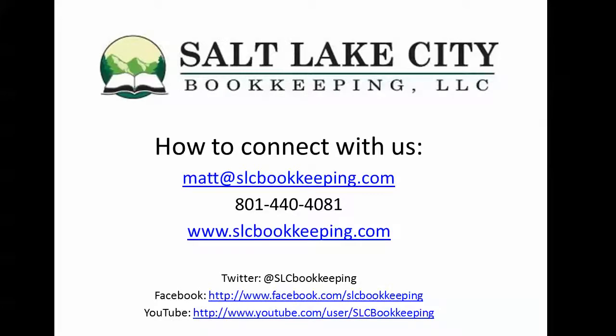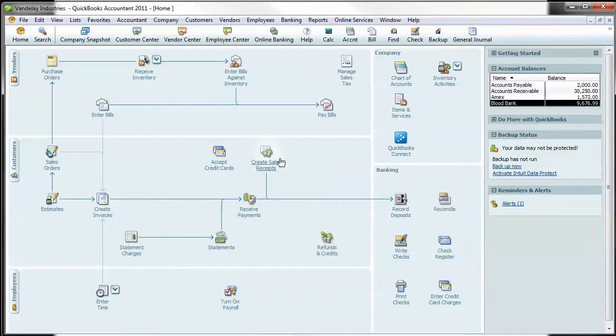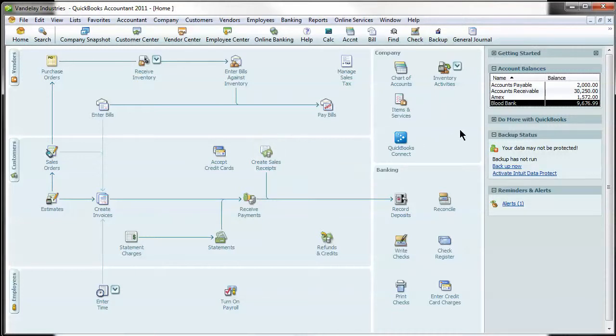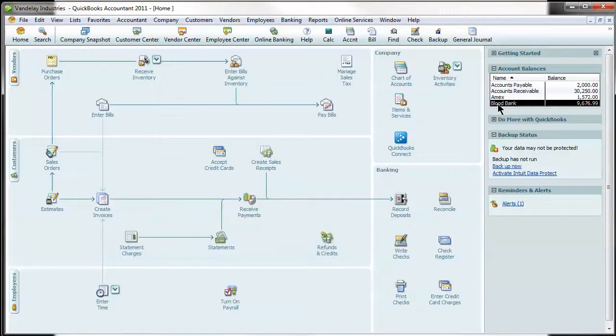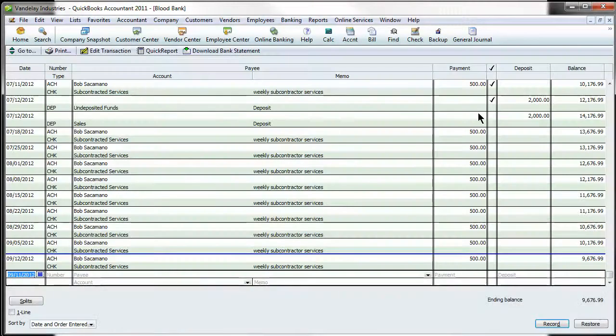So let's get started in our sample company Vandelay Industries. Where this is most applicable you're going to find is in your bank account. So if we go into the bank account here, the blood bank, and double click on it,